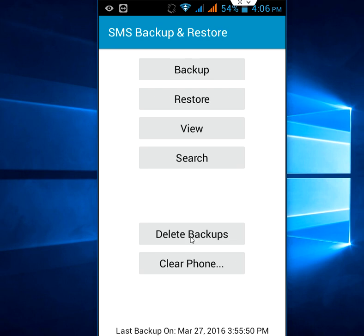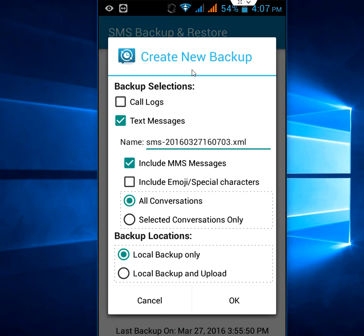As you can see here, the app has options: backup, restore, view, search, delete backup, and clear phone. I'm going to take a backup of my SMS. Click on 'Backup,' and if you want, you can take the backup of call logs, SMS, and including MMS.